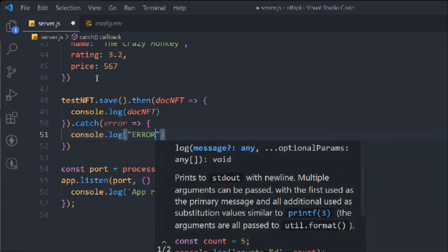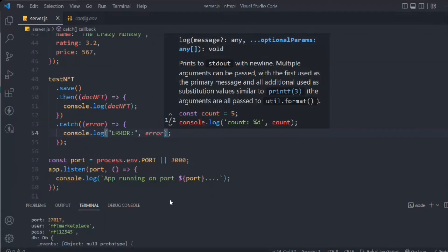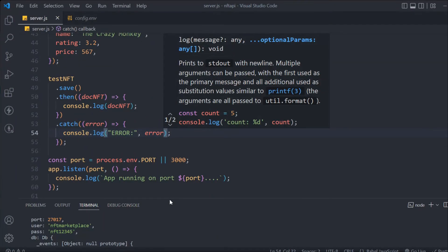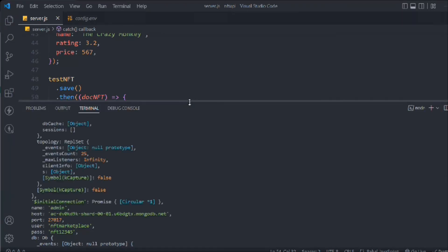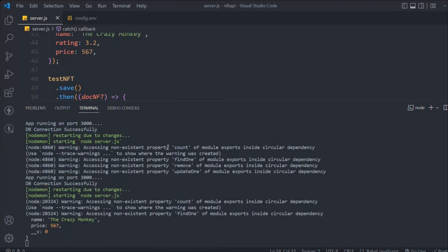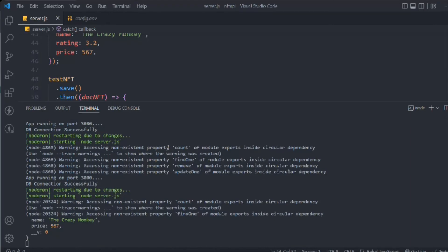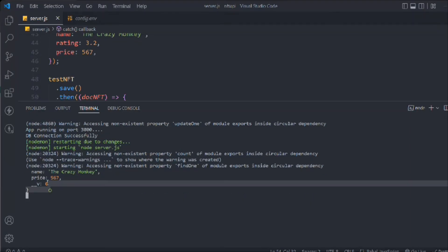So to summarize: we have the instance, we call the save method, it returns a promise, we resolve the promise and log the data in our terminal. We can see that everything succeeded and we have created one document. You can see the data is already created the moment I saved — the name 'The Crazy Man', the price, and the rating value are all there.